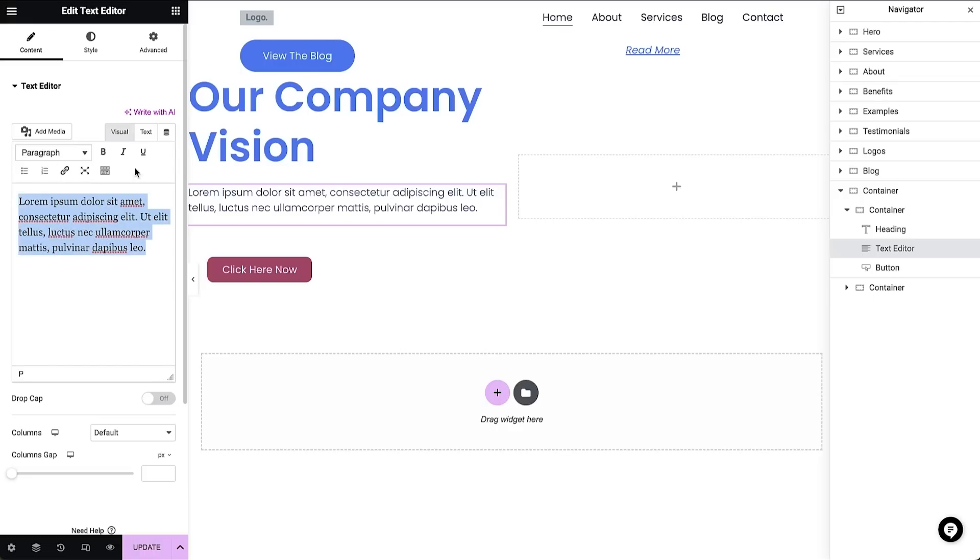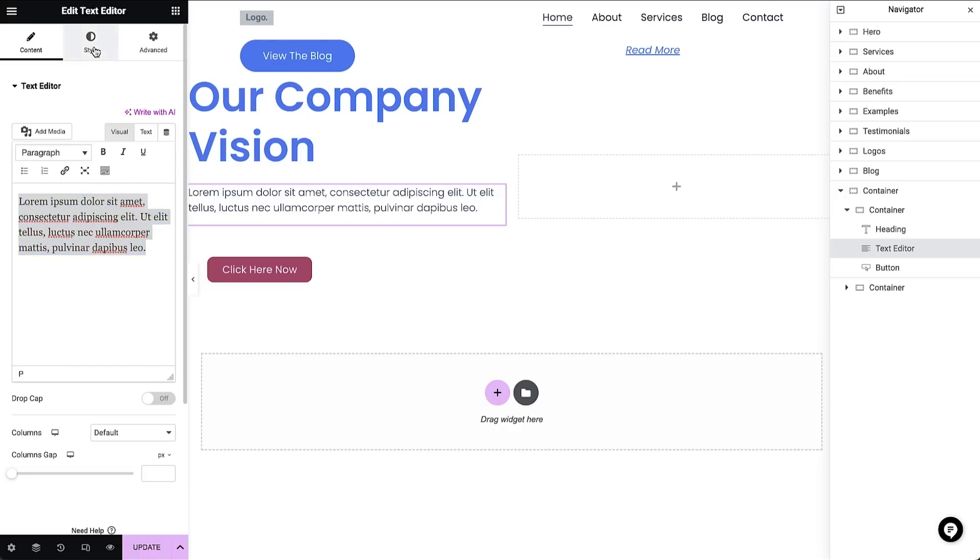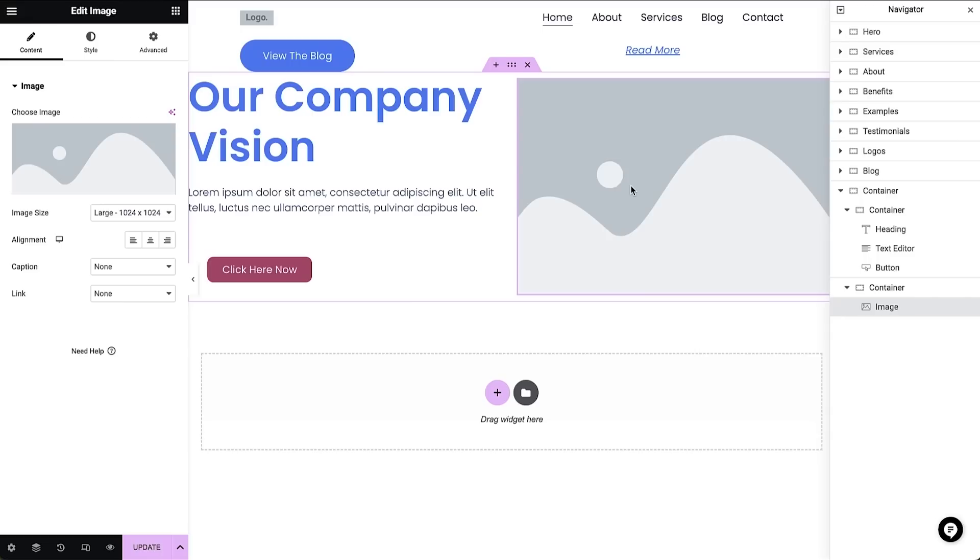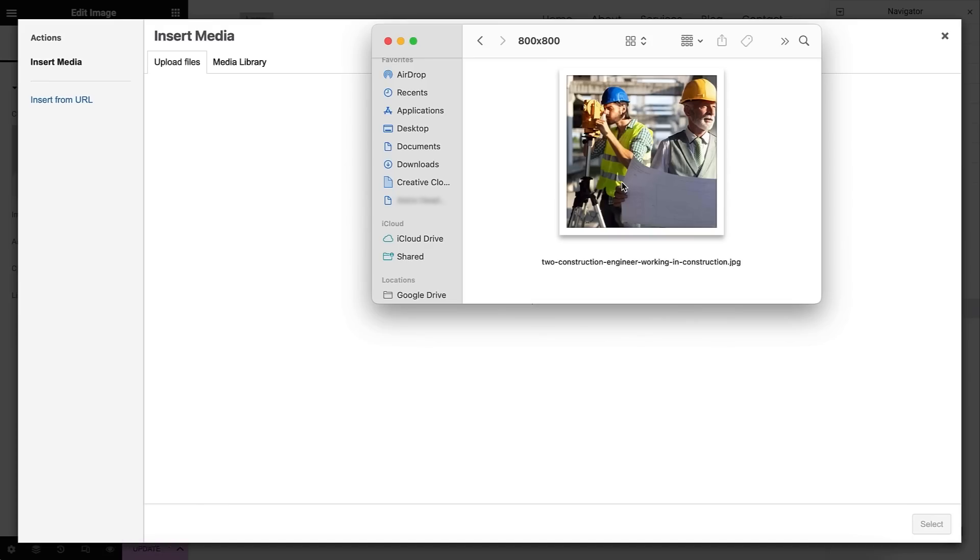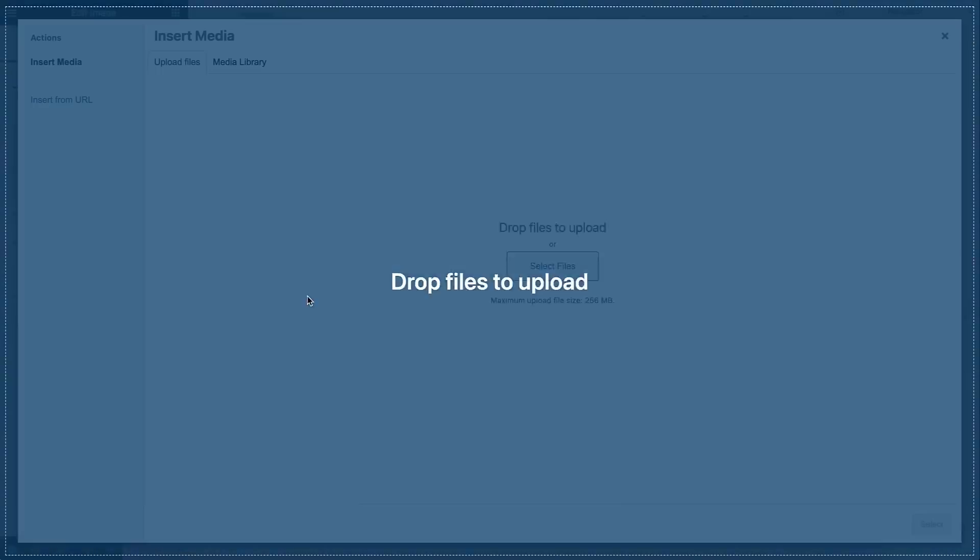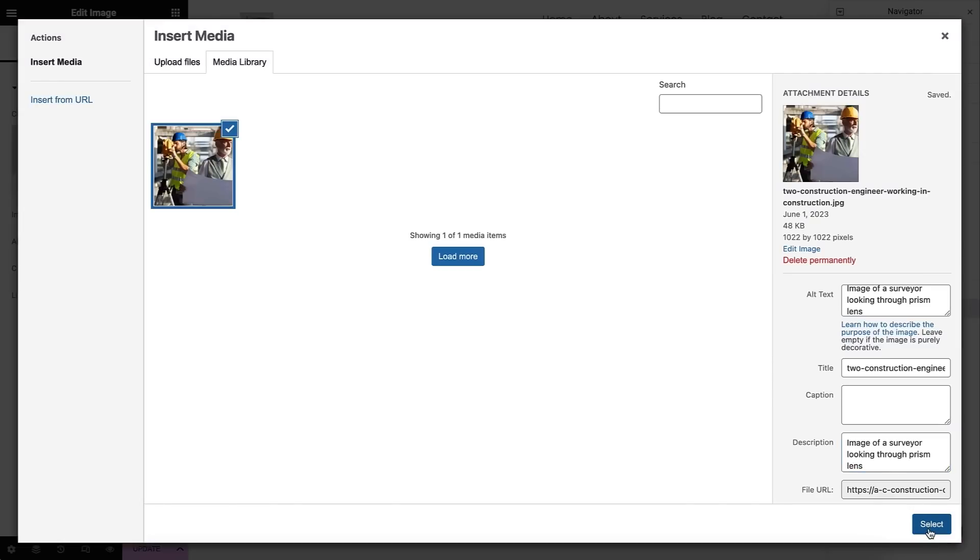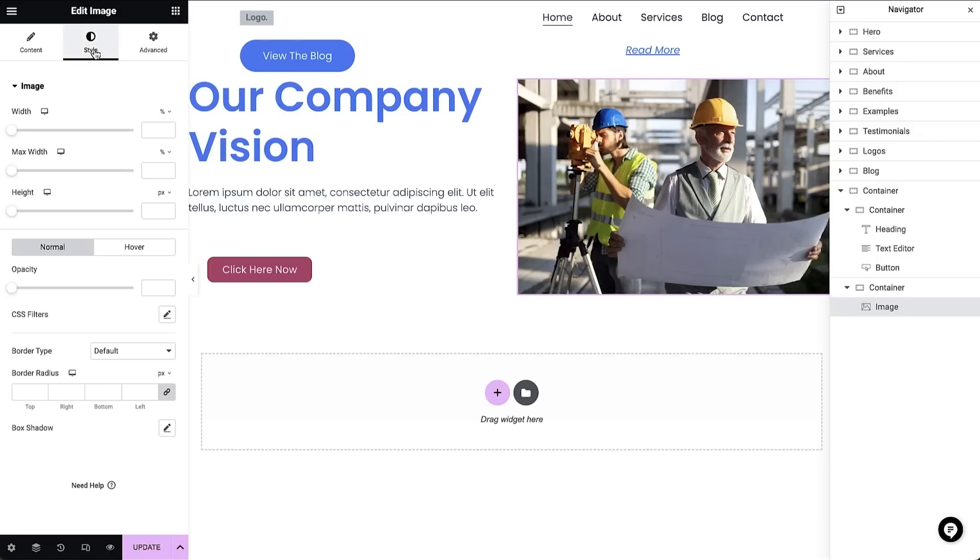I can then customize it further in the style tab. Lastly, I'll drag an image widget into the canvas. Images are important for your website as they can convey your message visually. Once the image has been placed, I can upload an image from my local computer to replace the default placeholder. Once I've added these, I can then click the 'Insert media' button. I can edit the display size and other options in the style tab.